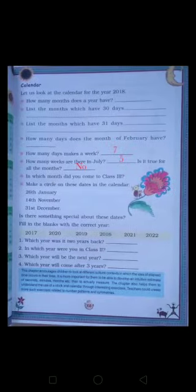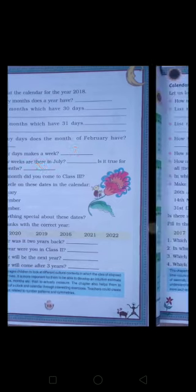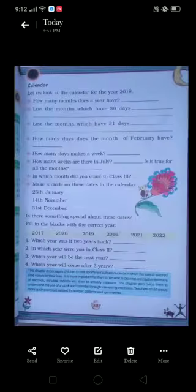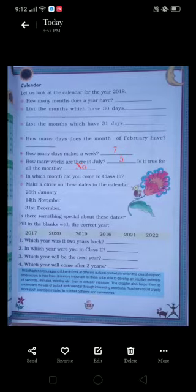Now, is it true for all the months? Look at the pink lines across the different months — some months have only four weeks and some have five. So it is not the same for all months. You are going to write 'No' for that answer.